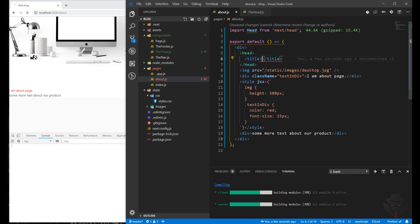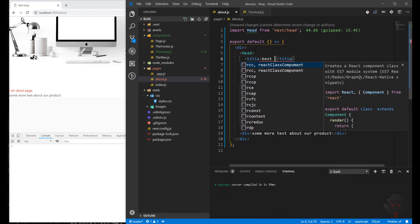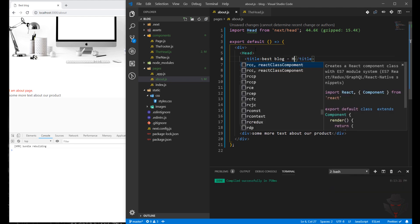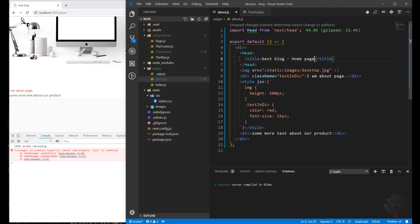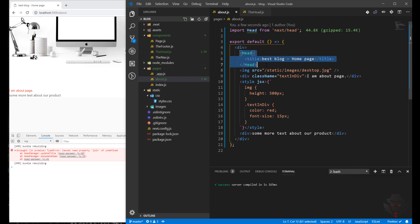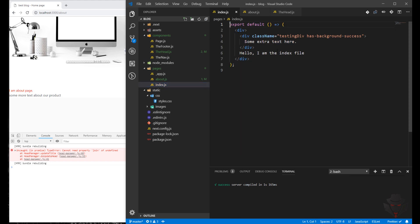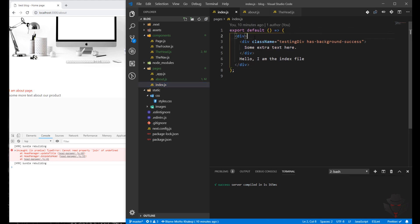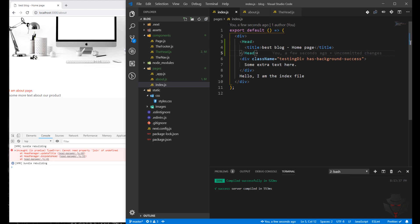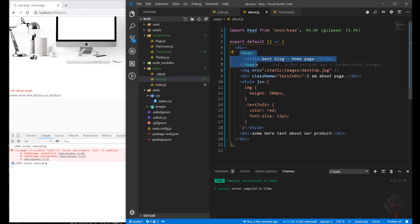It was 'Best Blog Home Page' and as you can see it changed. So I'm going to do the same thing in the next page. It is on the about page here and I need to change that one to 'About Page'.